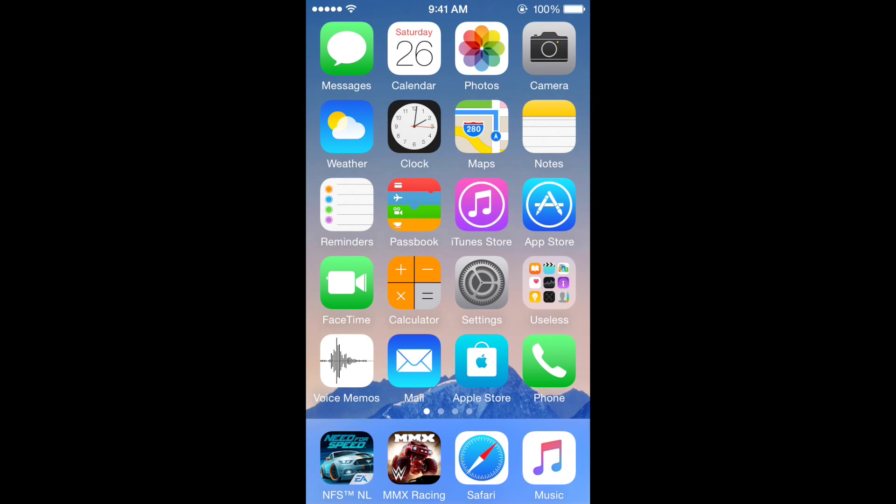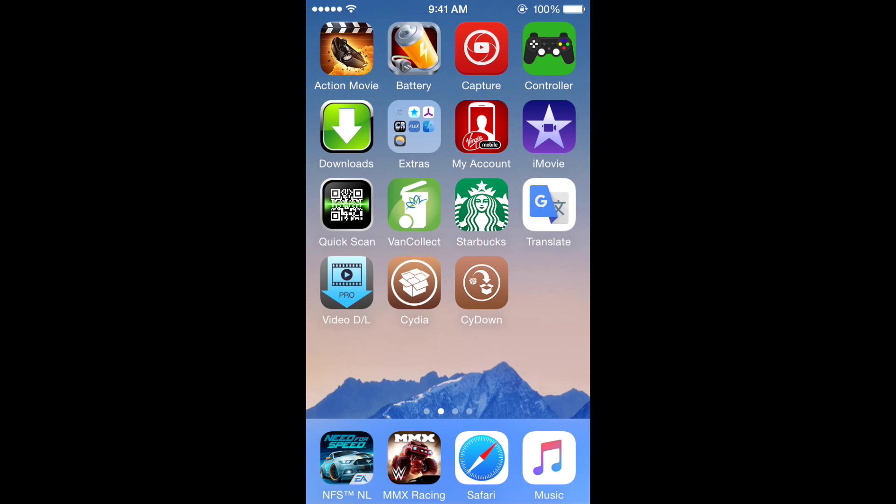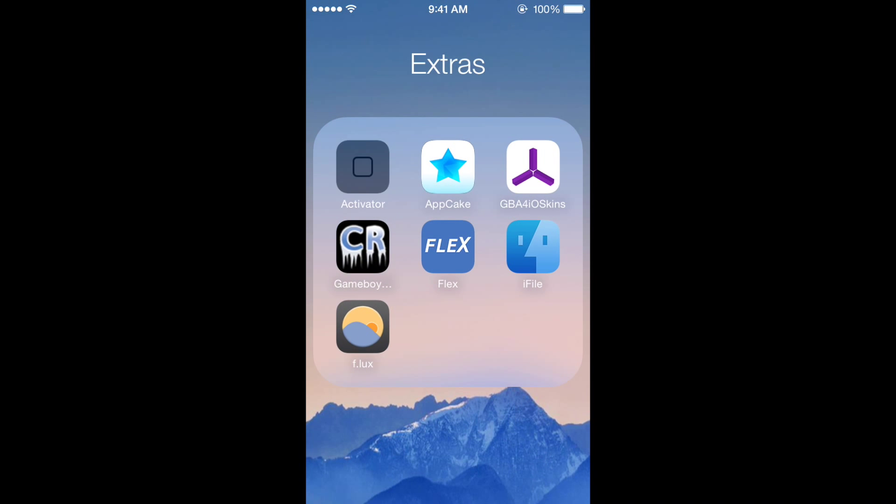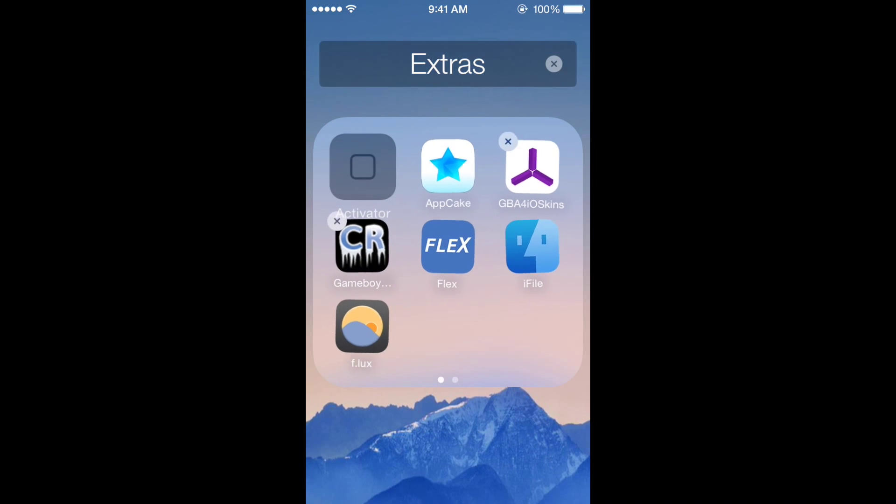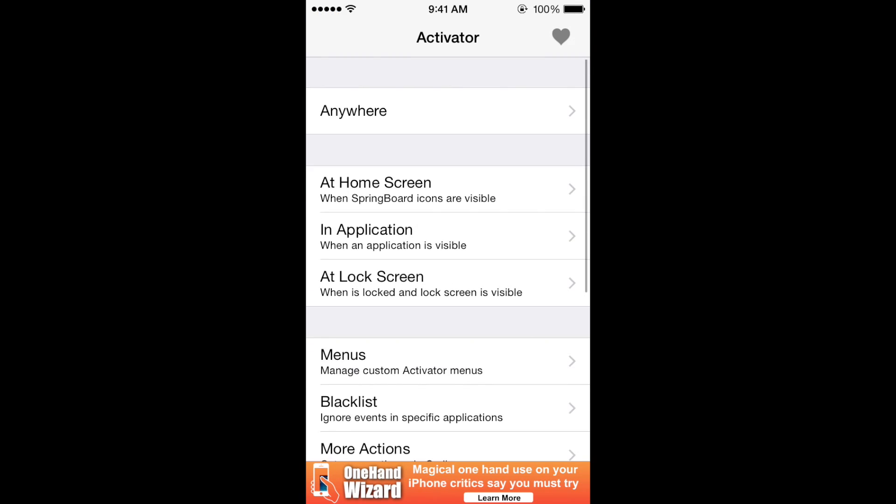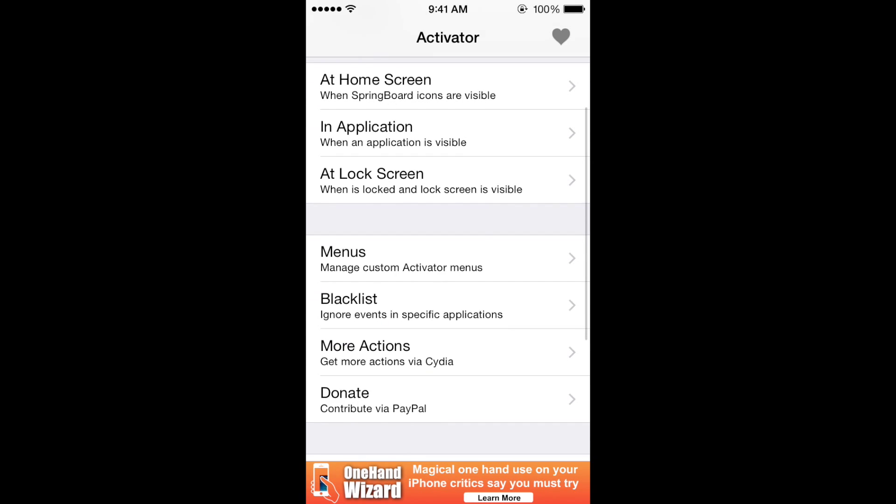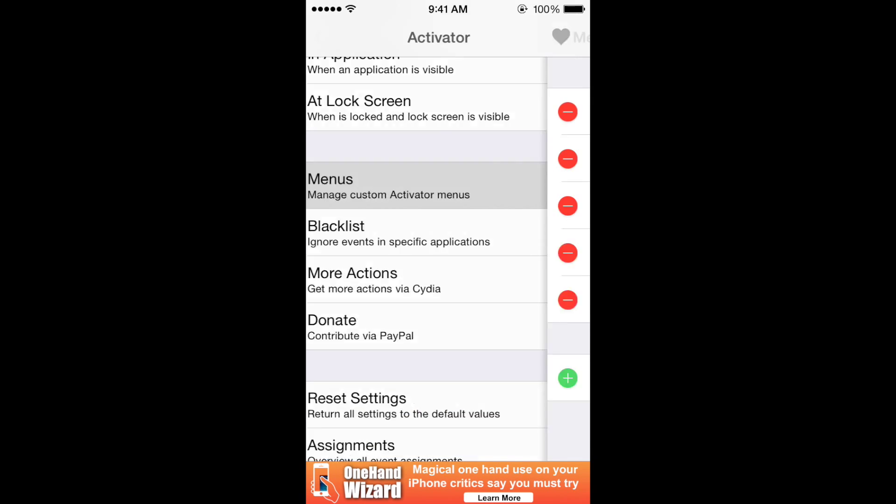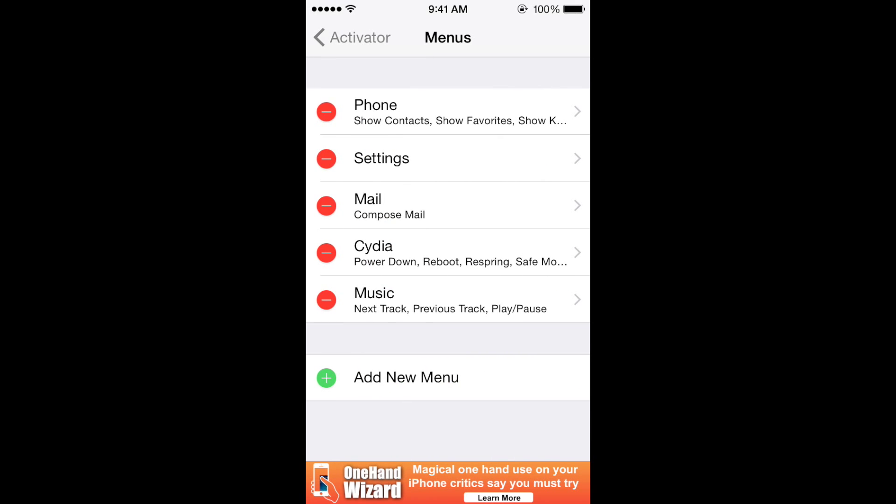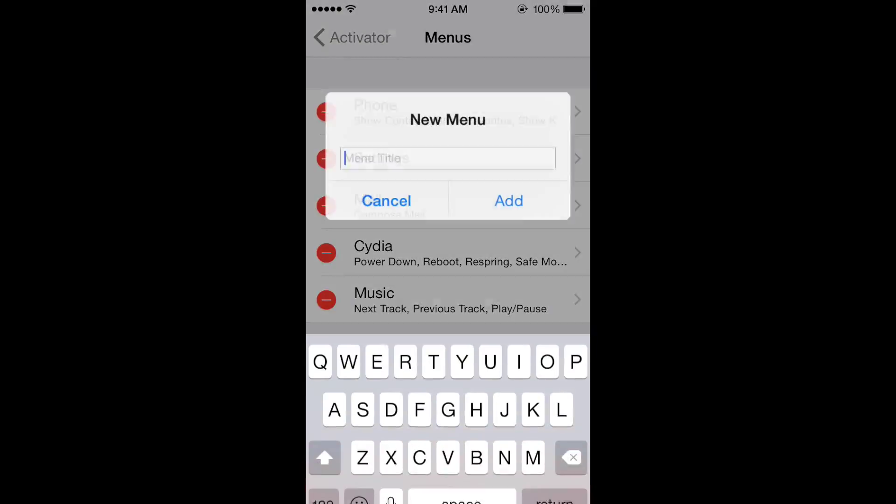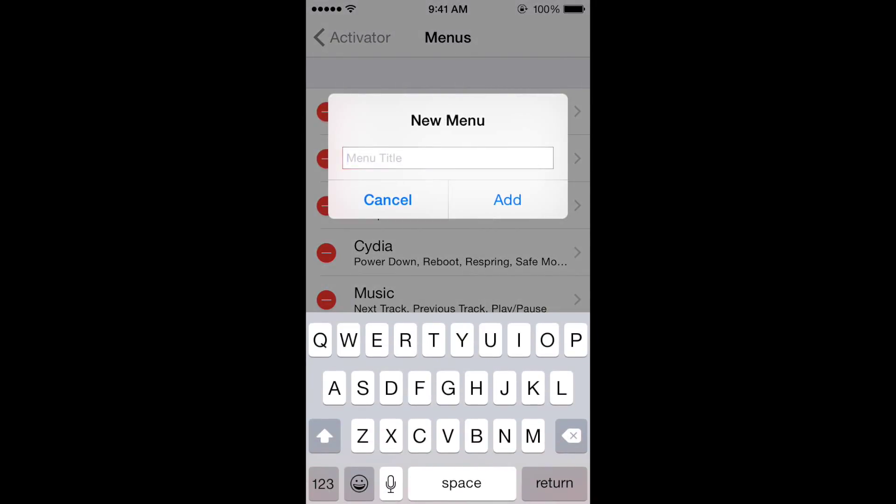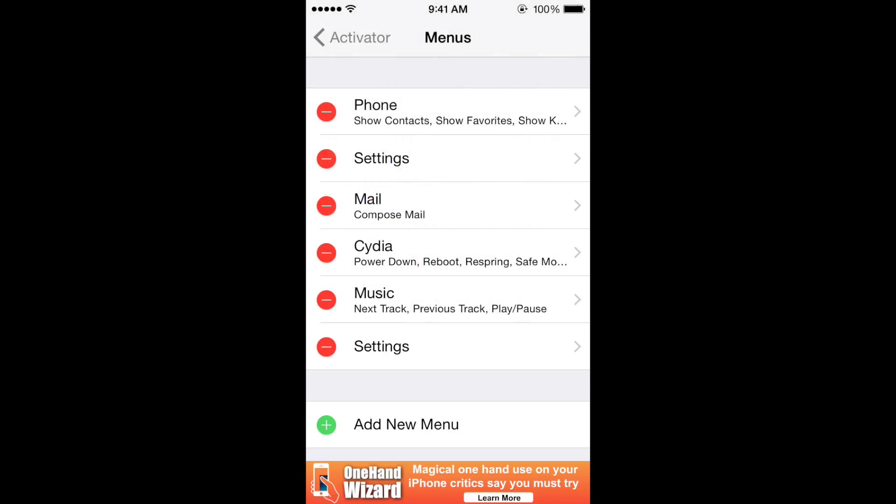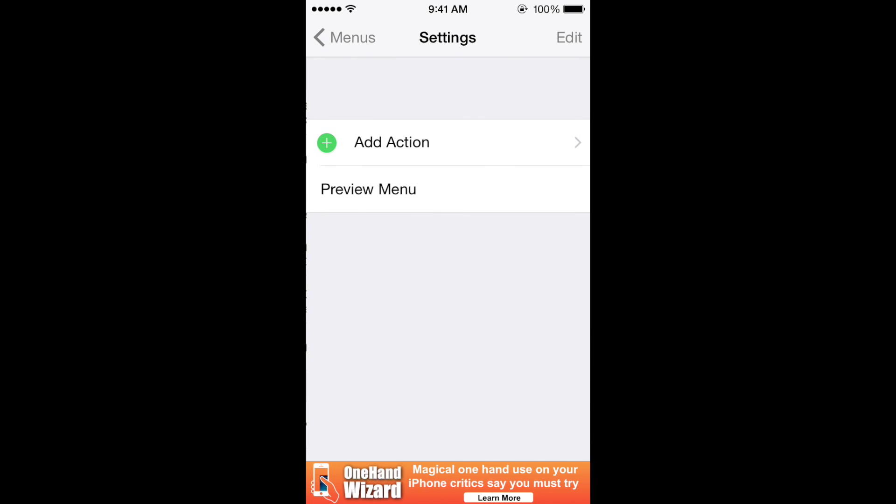You need to go to menus and create your own menu. For example, I'm going to have it on settings. So when I hold settings, it's going to have the 3D touch menu. I'm going to name it settings - there we go, add. Now you select it and add an action. For instance, I'll add airplane mode.